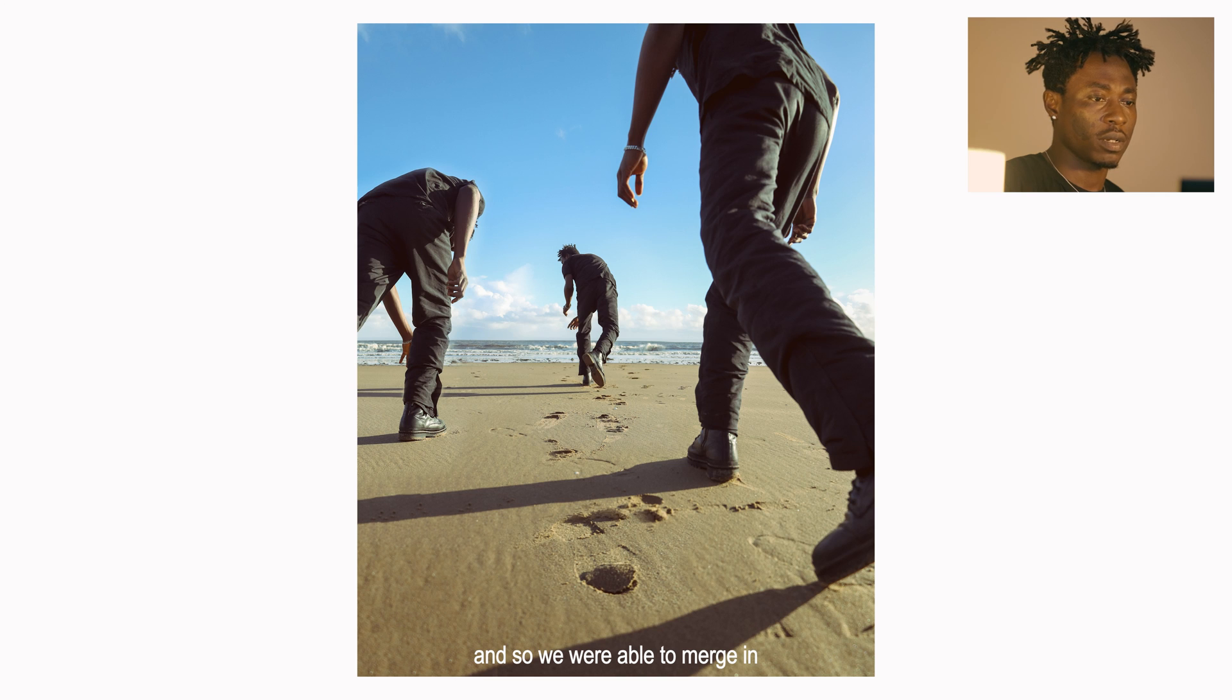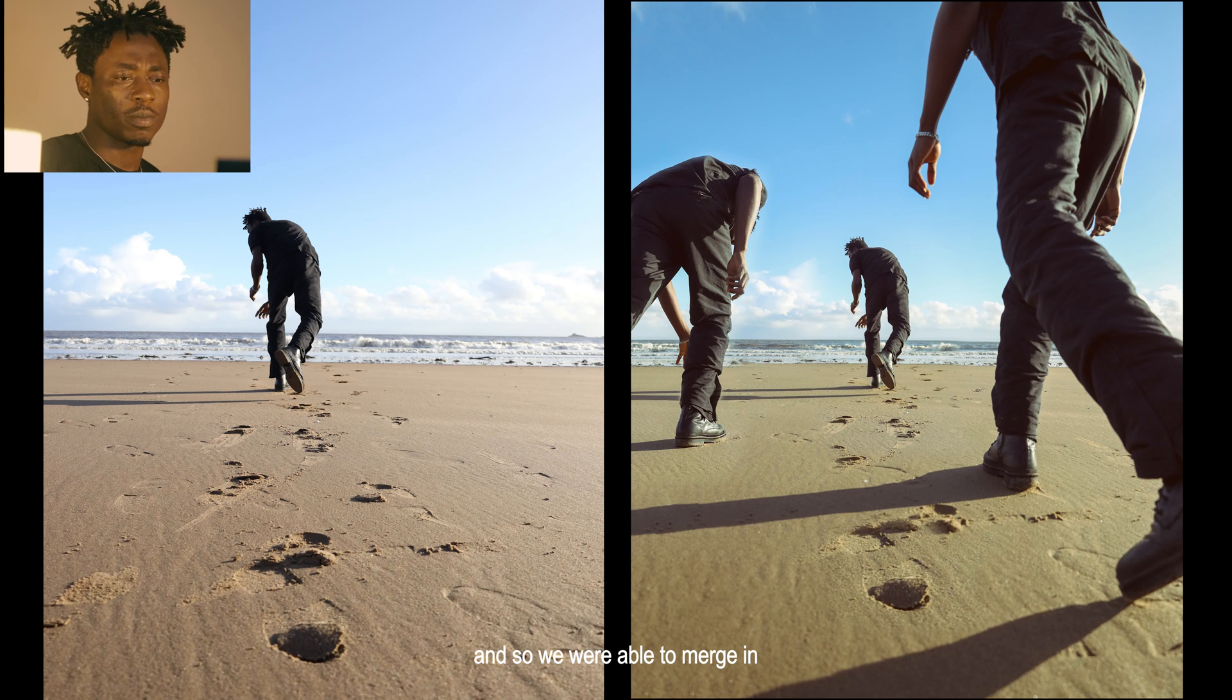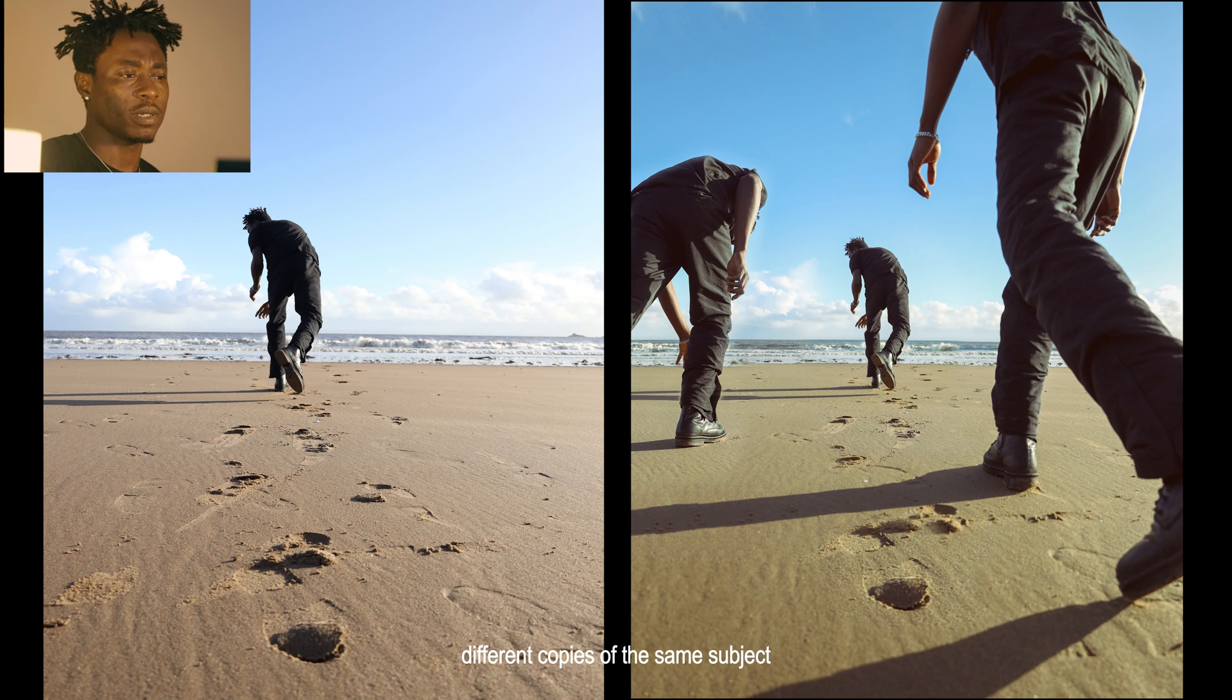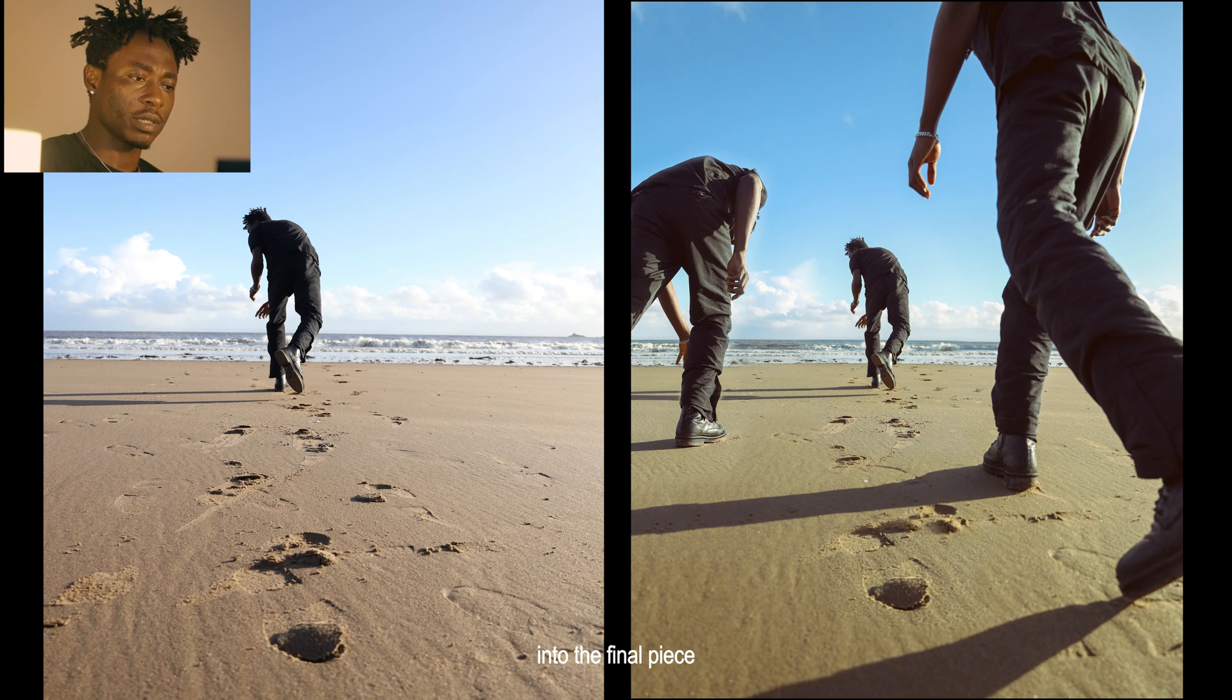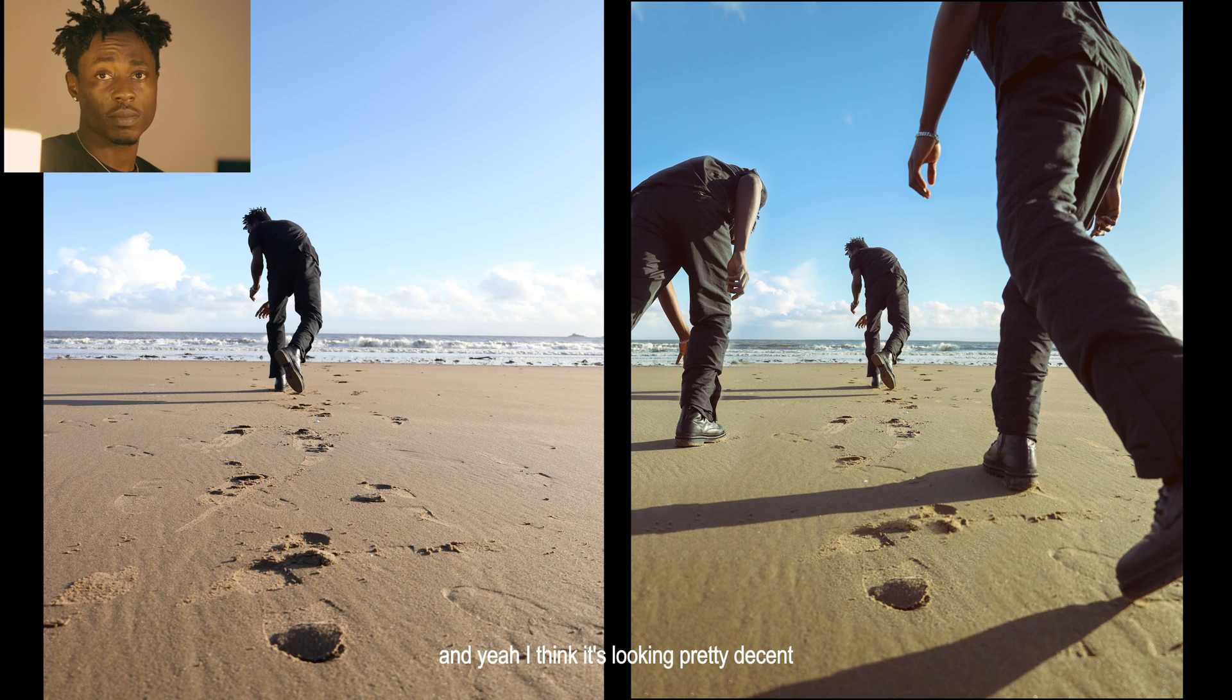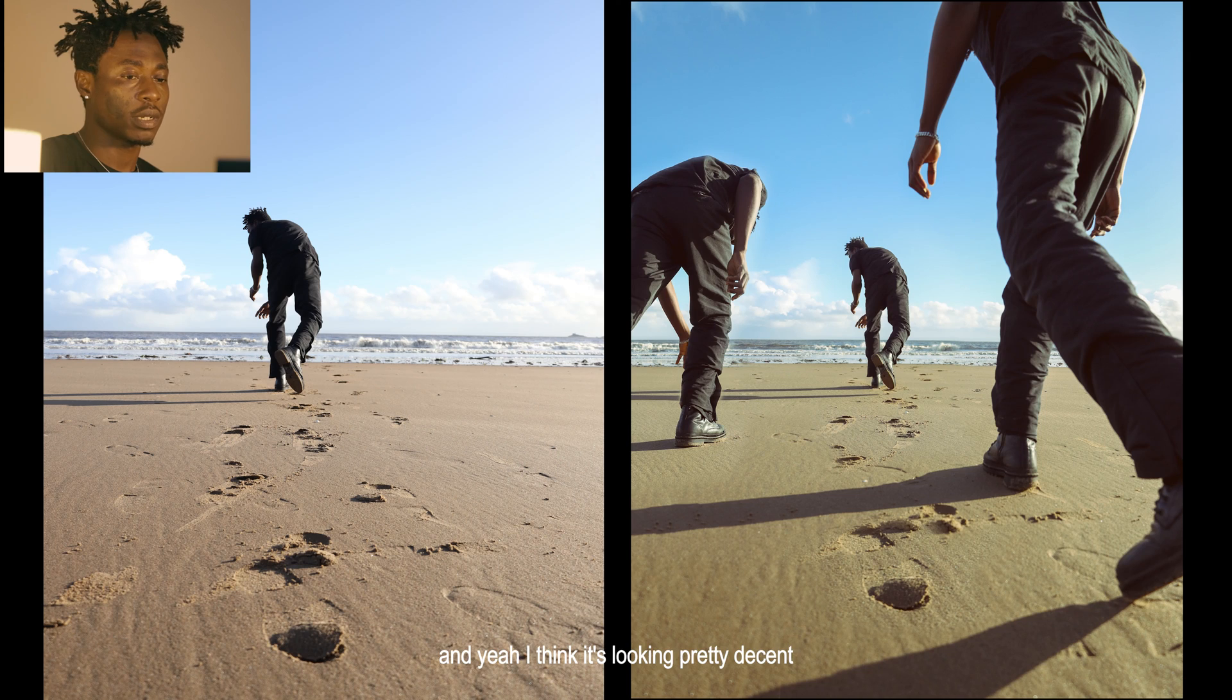We're able to merge in different copies of the same subject into the final piece, and I think it's looking pretty decent.